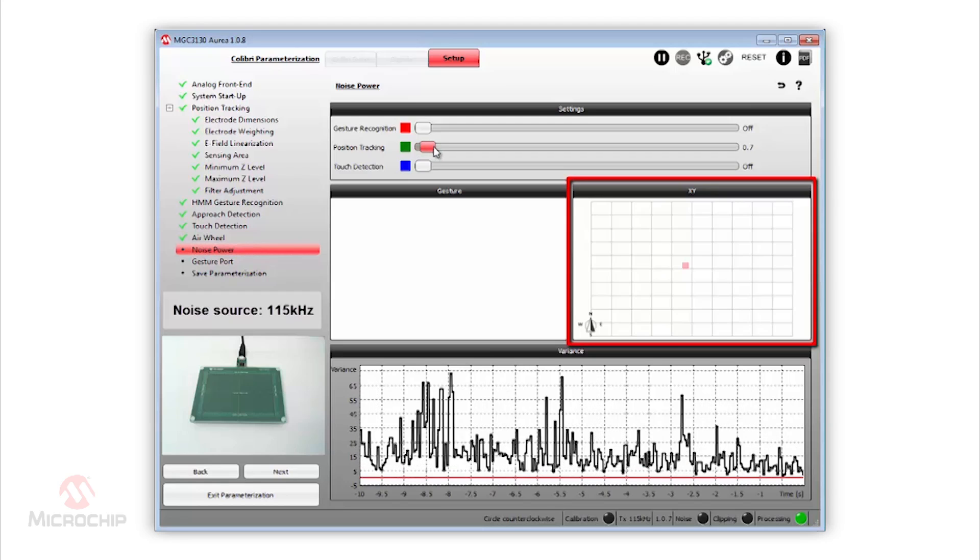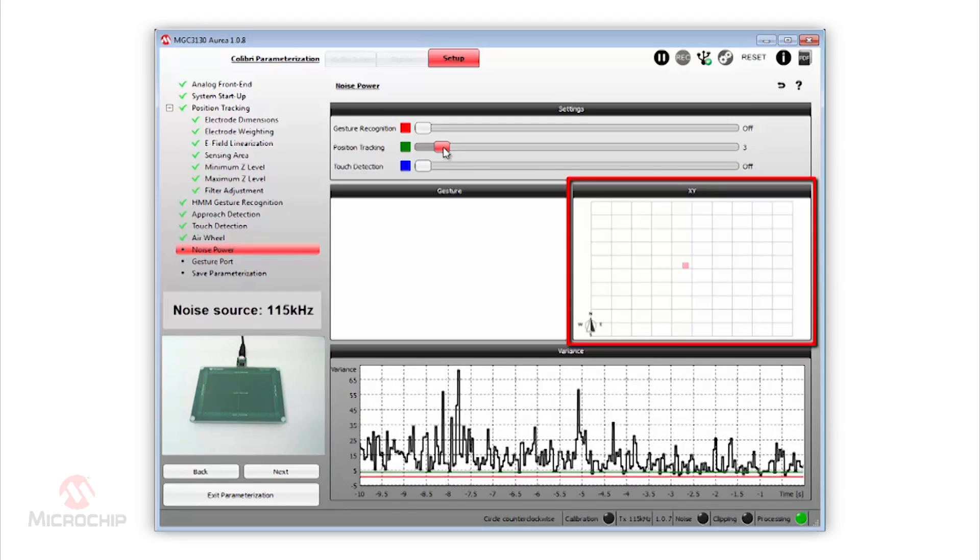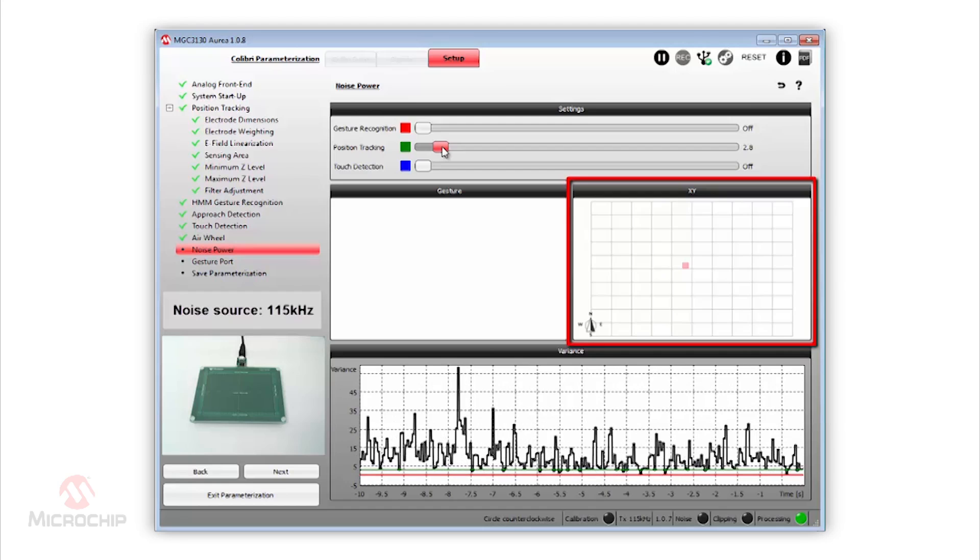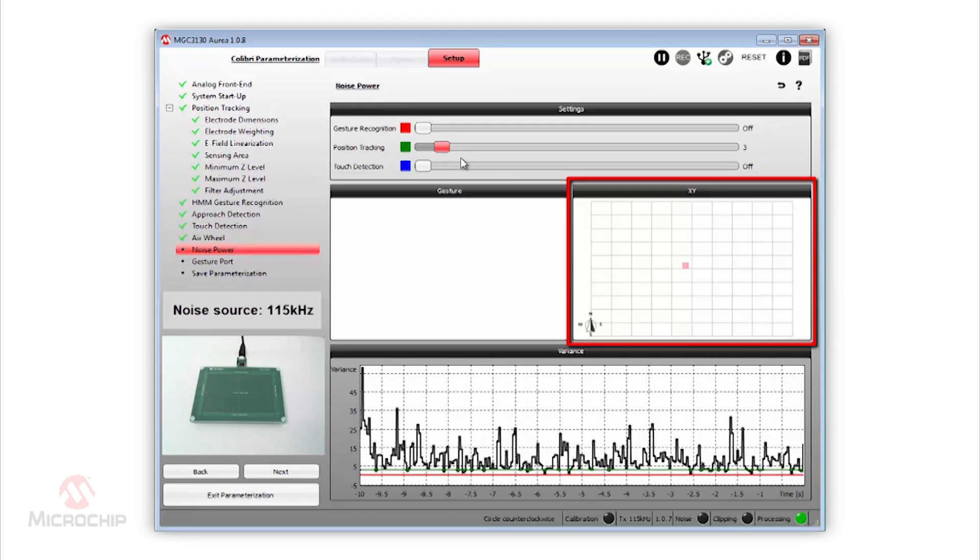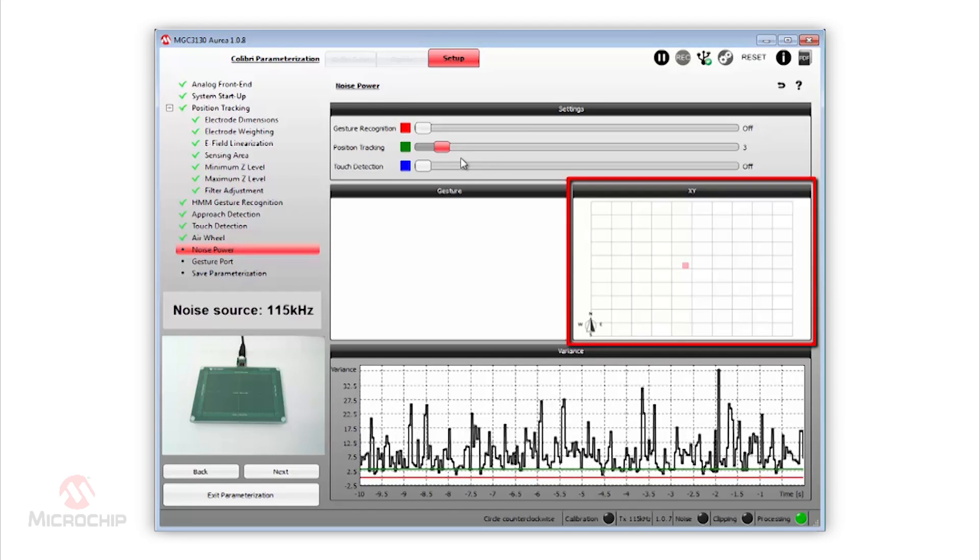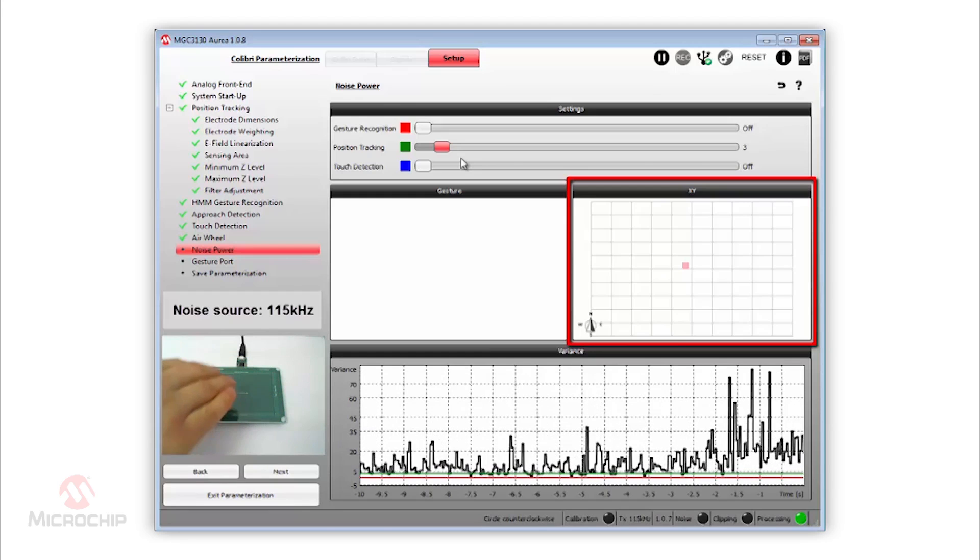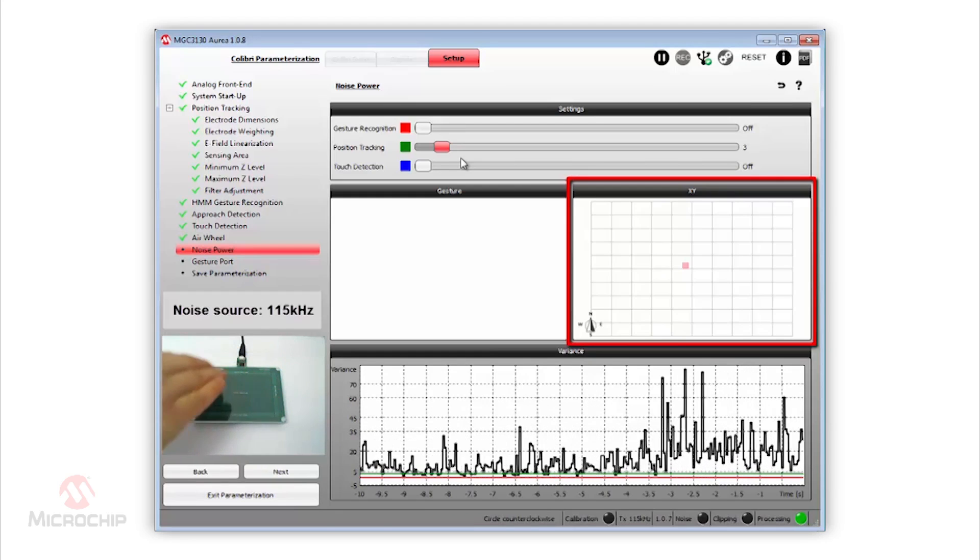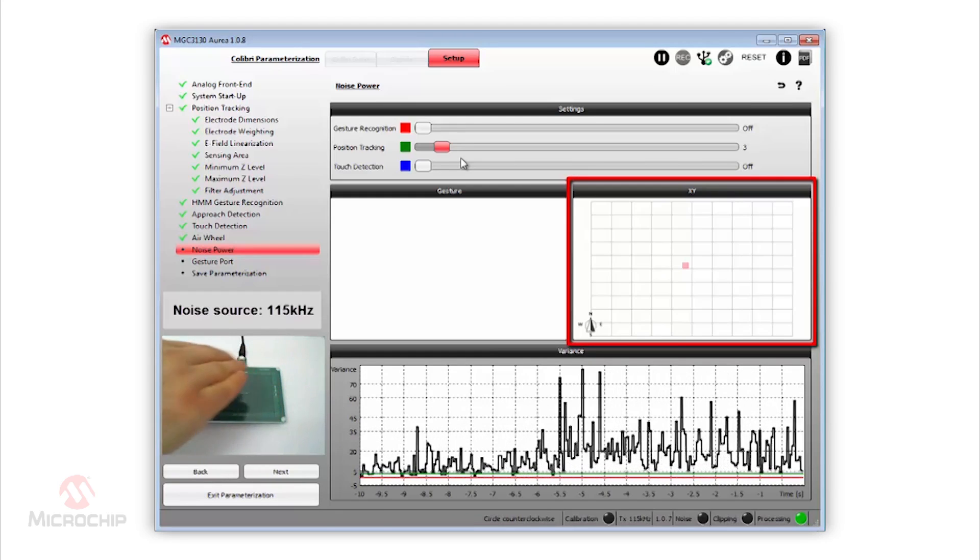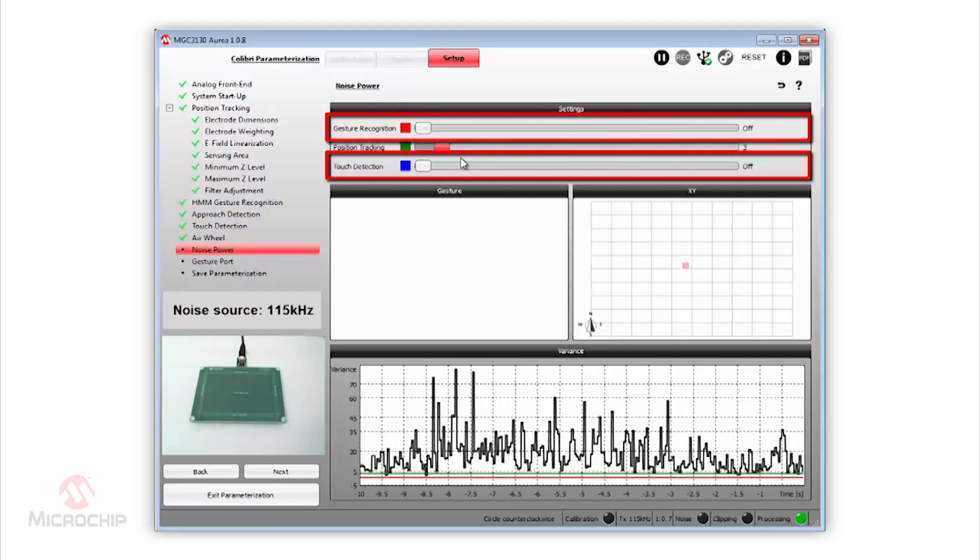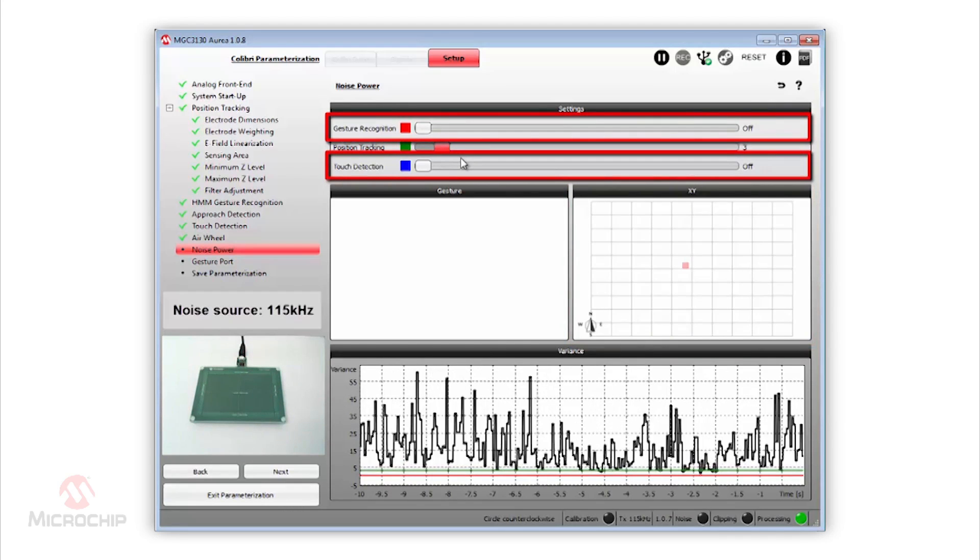If we don't want to get corrupted data, we have to adjust the noise power threshold. Let's move the slider and enable the noise threshold for position tracking, a small adjustment to 3 LSBs. Now, if we move our hand, we can see that position data is no longer displayed because the noise is higher than 3 LSBs. The same procedure applies to gesture recognition and touch detection.